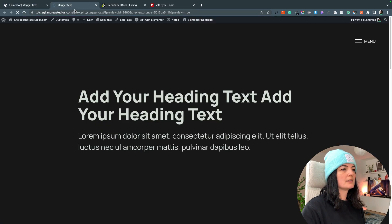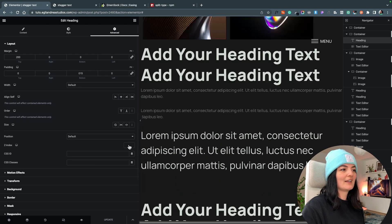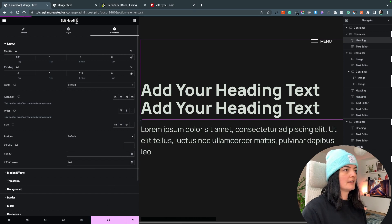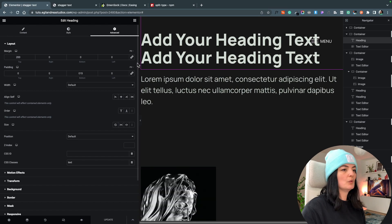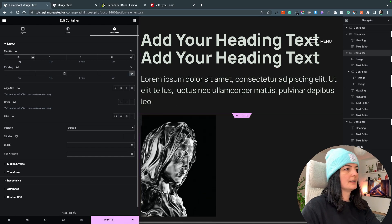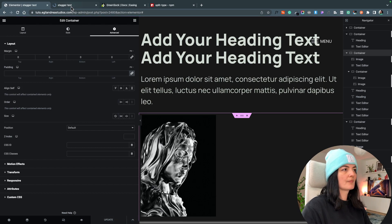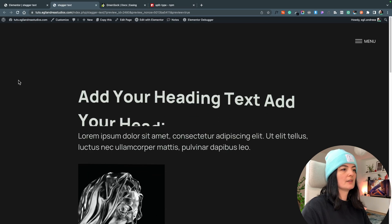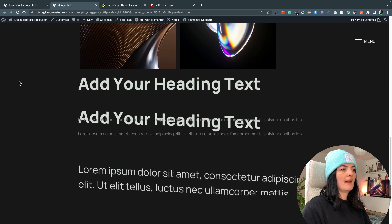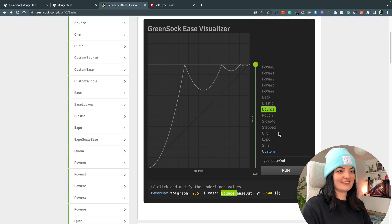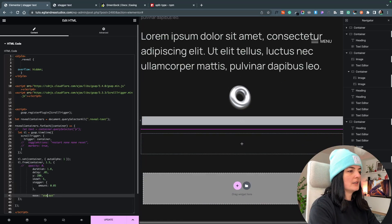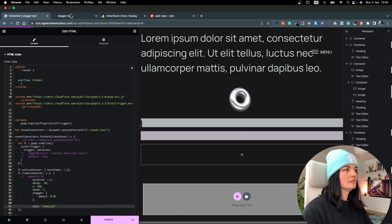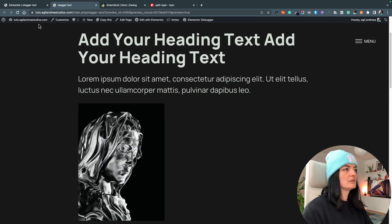Let me reactivate the code, add the class of text back, remove the extra margin, and do a final demo. Let's also try some other easing options — expo and rough — to compare. Rough is actually quite smooth despite the name.